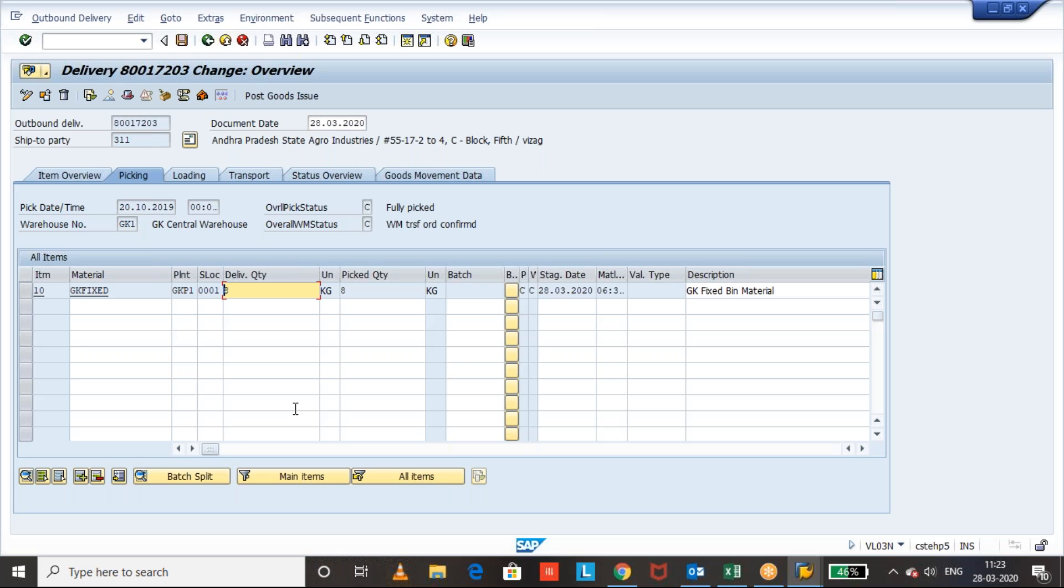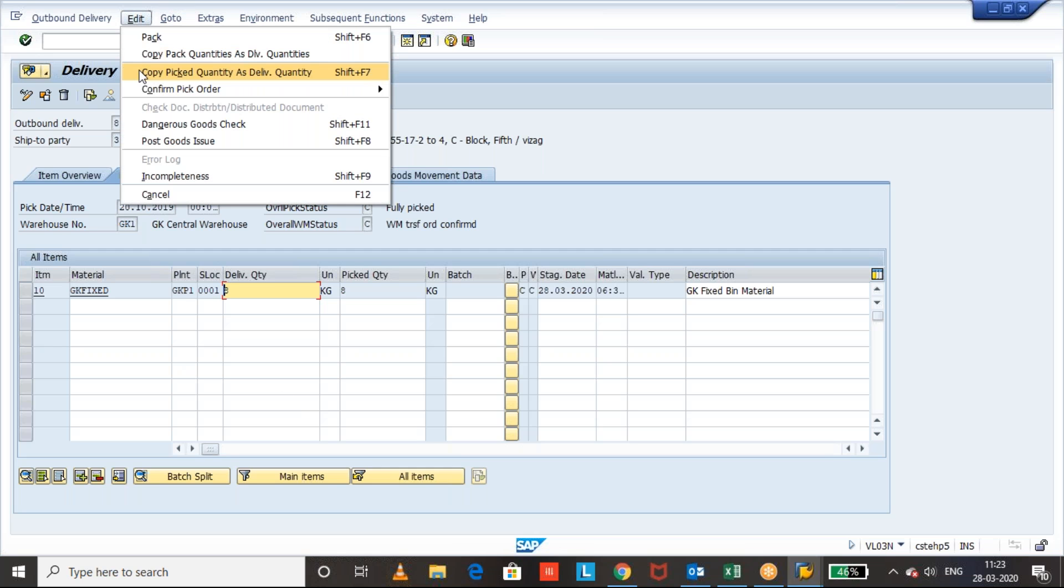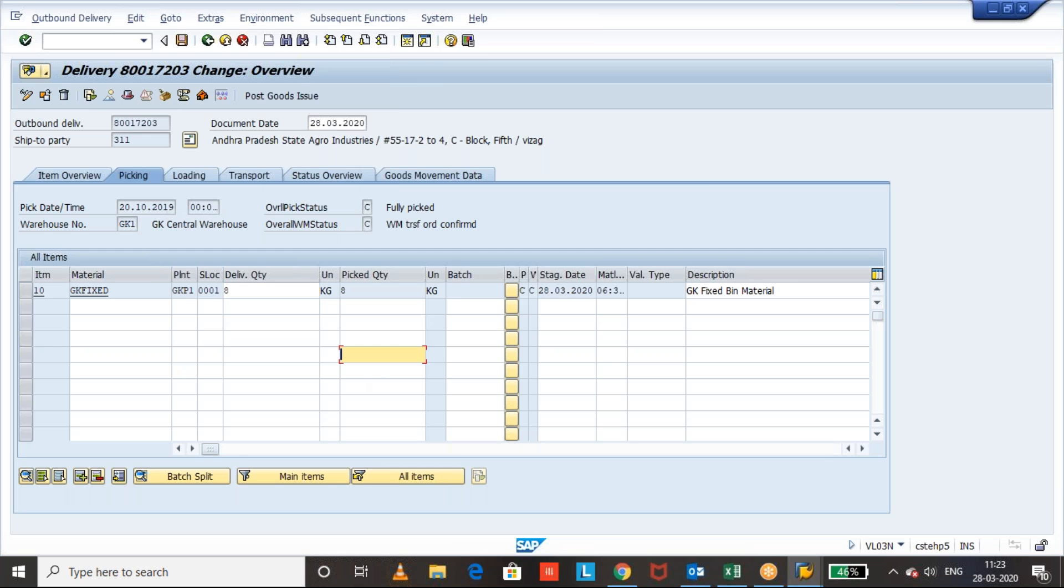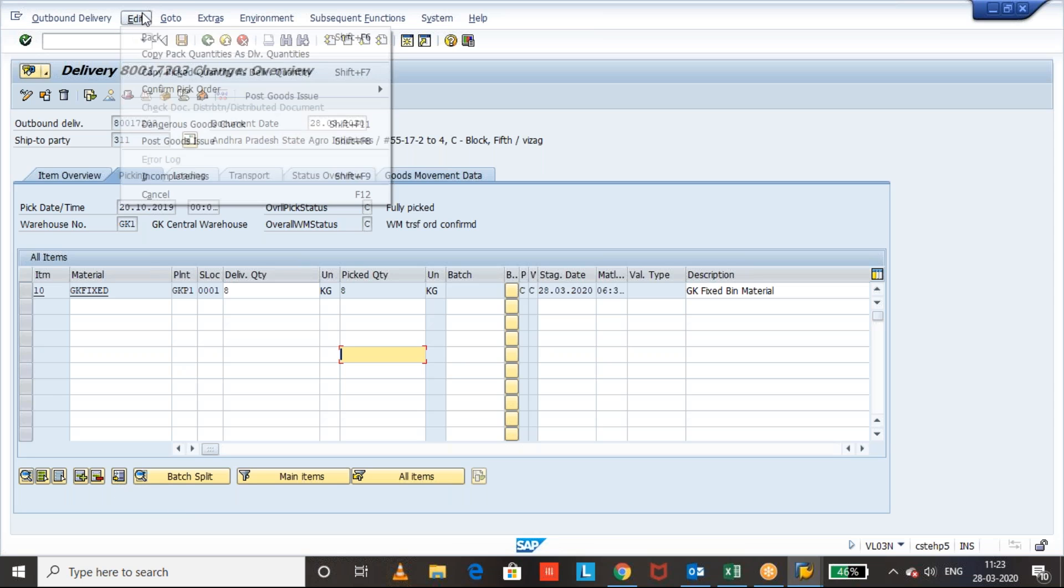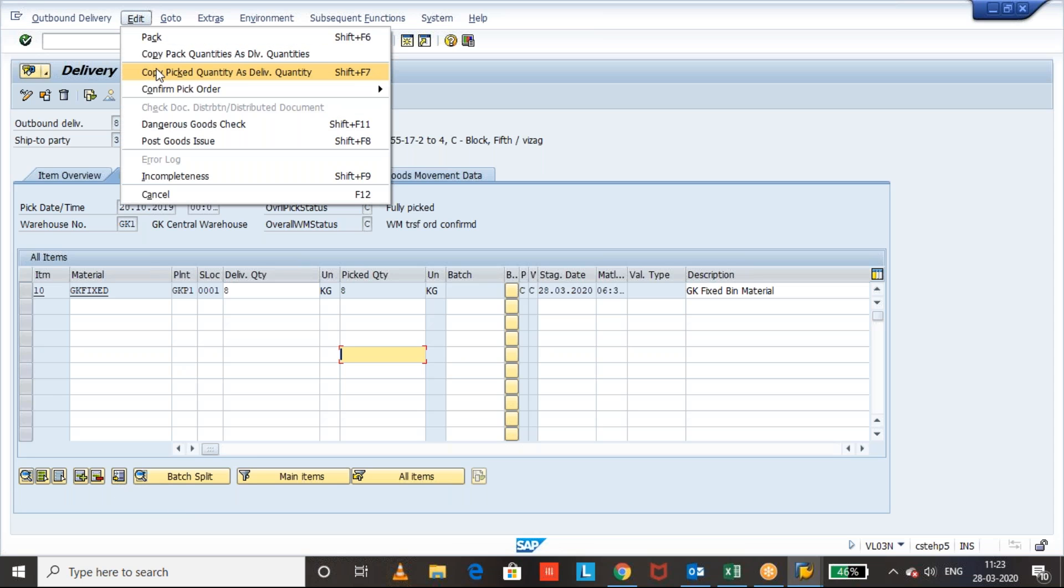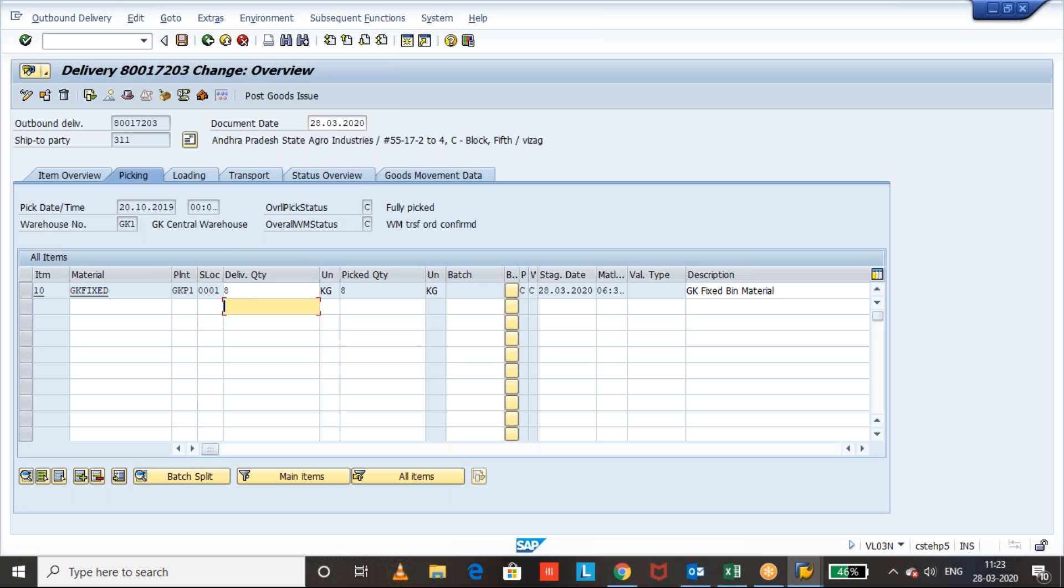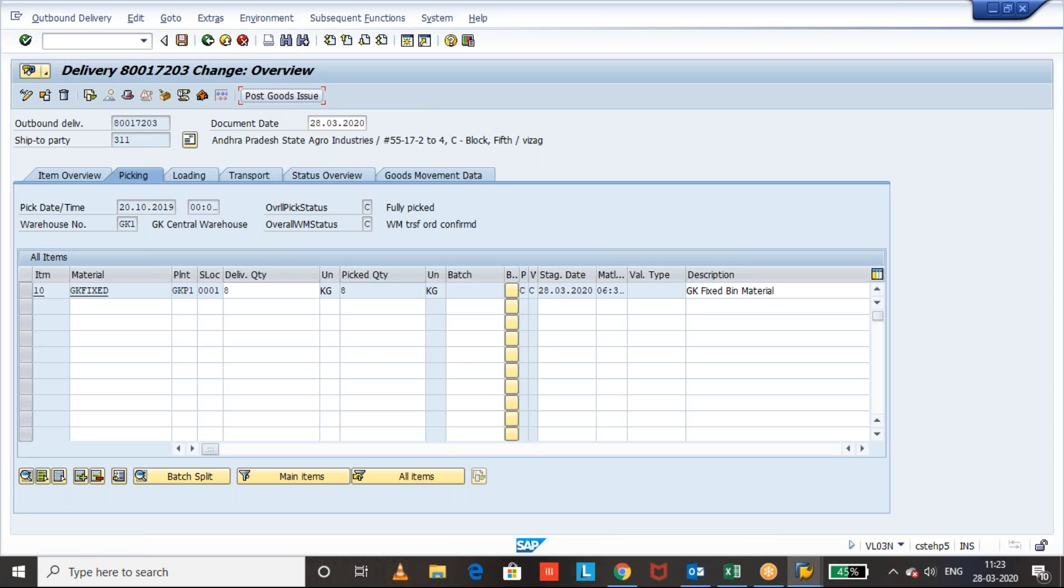This we use when you want to do this force close in the back end on RF device or else through any program like you have an outbound delivery report where you want to click on force close button. If you want to do any kind of functionalities, we use this edit and copy pick quantity as delivery quantity. For example, you have 20 items or 30 items, there are many partial pick items, you want to do all as equal to the pick quantity. Then we just use this button copy pick quantity as delivery quantity so that both has become 8 and 8. And we can see the pick status and WM status, both we can see, so that now system will allow you to do the post goods issue.